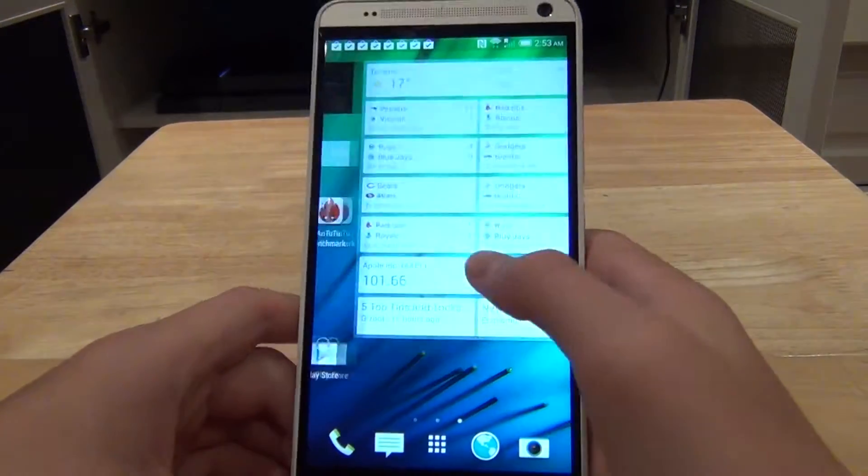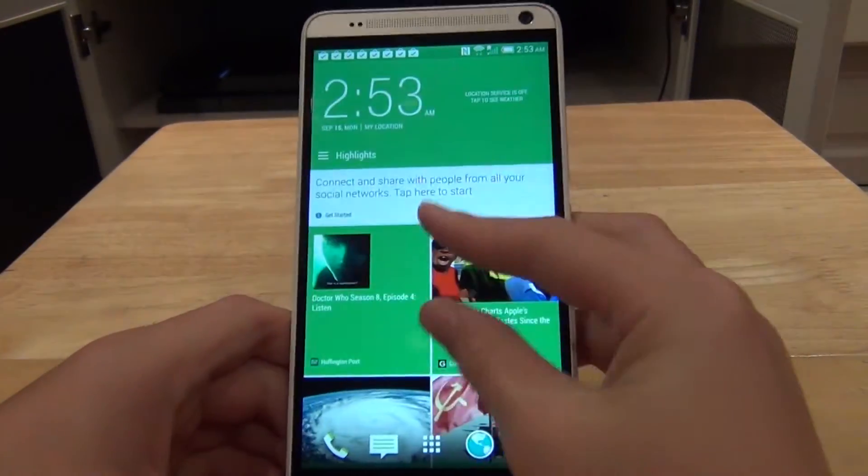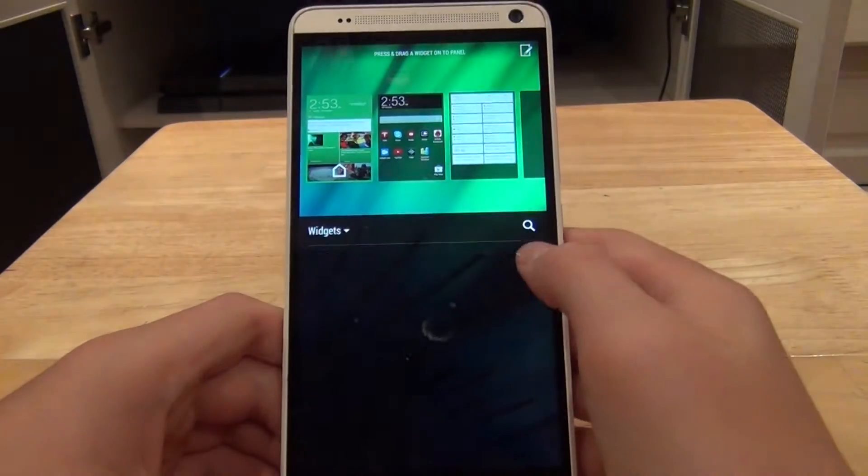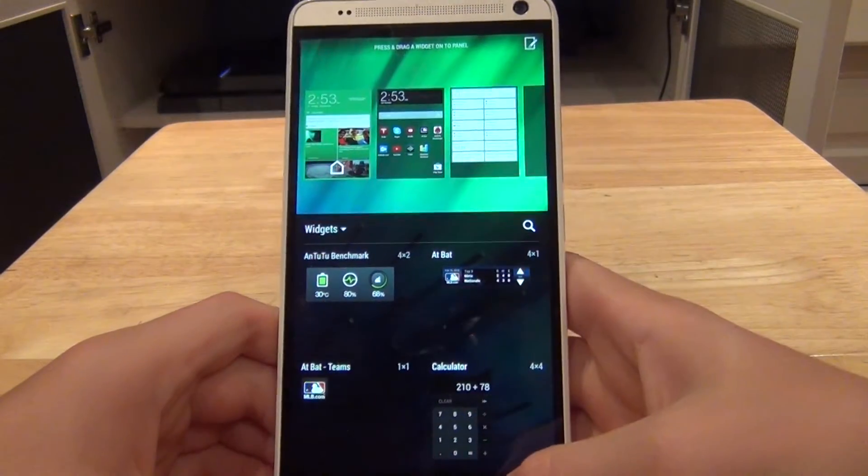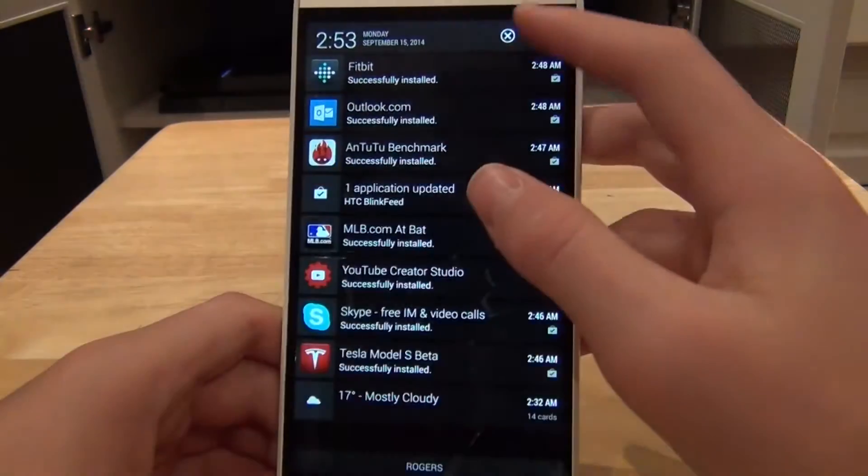Hey guys, it's Shane here from LaserMobile and today I will be showing you how to install Sense6 on the HTC One Max. So let's get started.